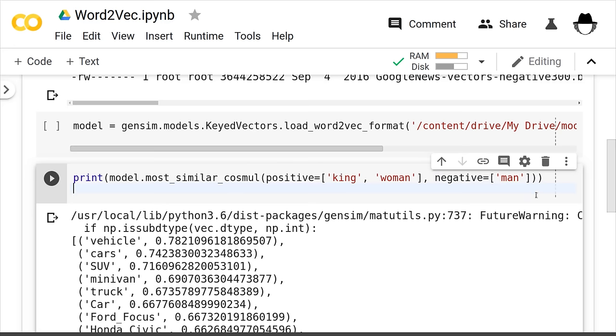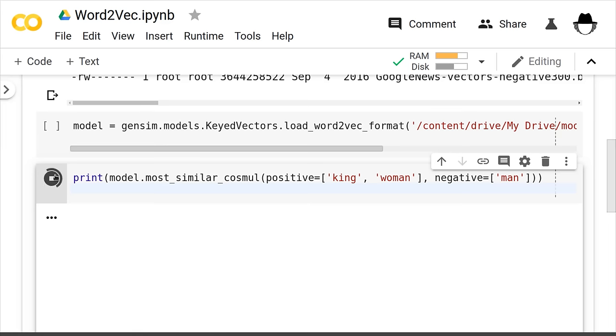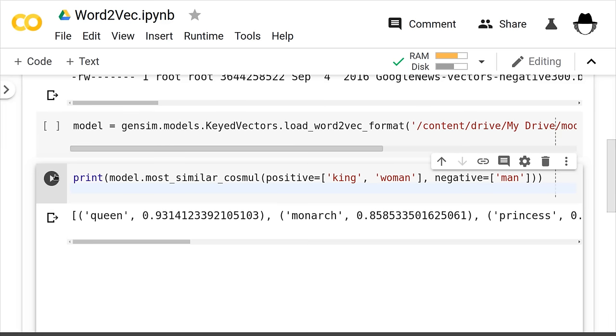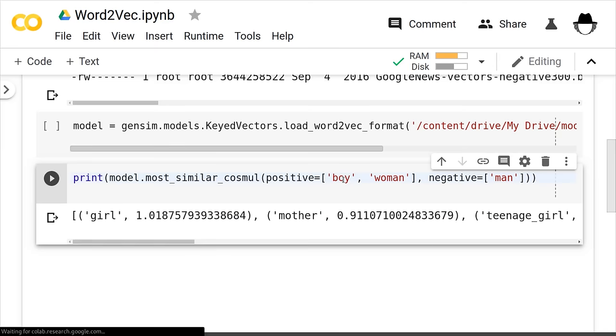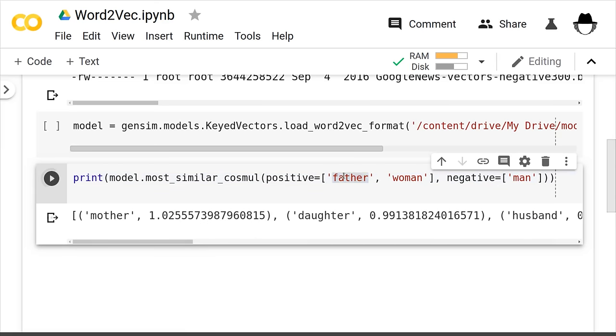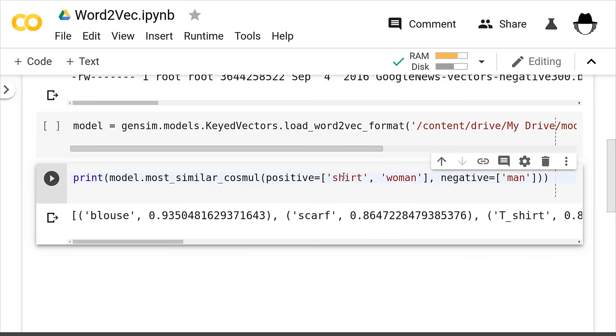The question of directions is pretty interesting. Let's do the classic example: if you take the vector for 'king,' subtract the vector for 'man,' add the vector for 'woman,' what you get, somewhat predictably, is 'queen.' And if you put in 'boy' here, you get 'girl.' If you put in 'father,' you get 'mother.' And if you put in 'shirt,' you get 'blouse.' So this is reflecting something about gender that's in the dataset.